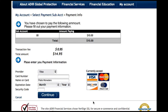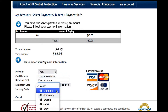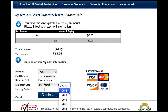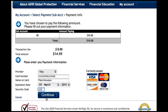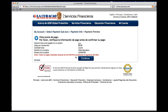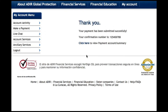You can now enter your payment information: the card provider, card number, account holder's name, expiration date, and your security code. Press Continue to register your payment, and once approved, you will receive a confirmation of your transaction. This confirmation number will also be sent to your primary email address.